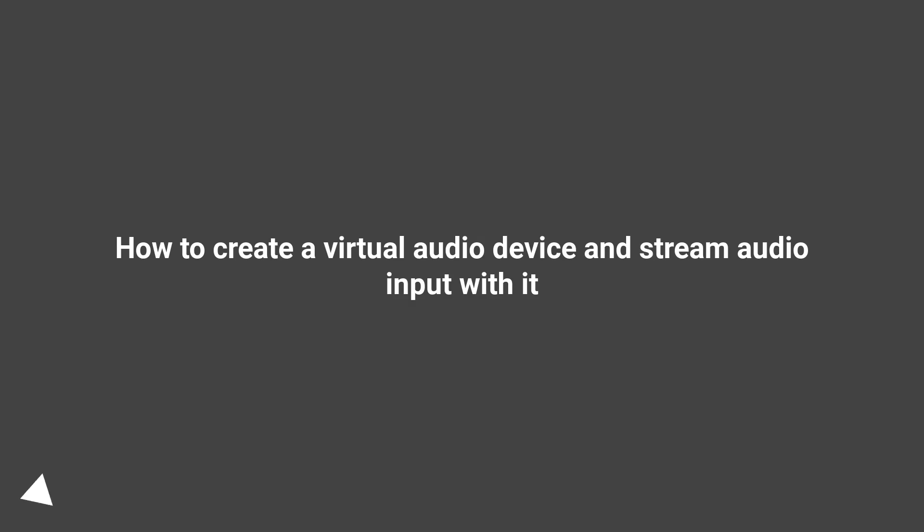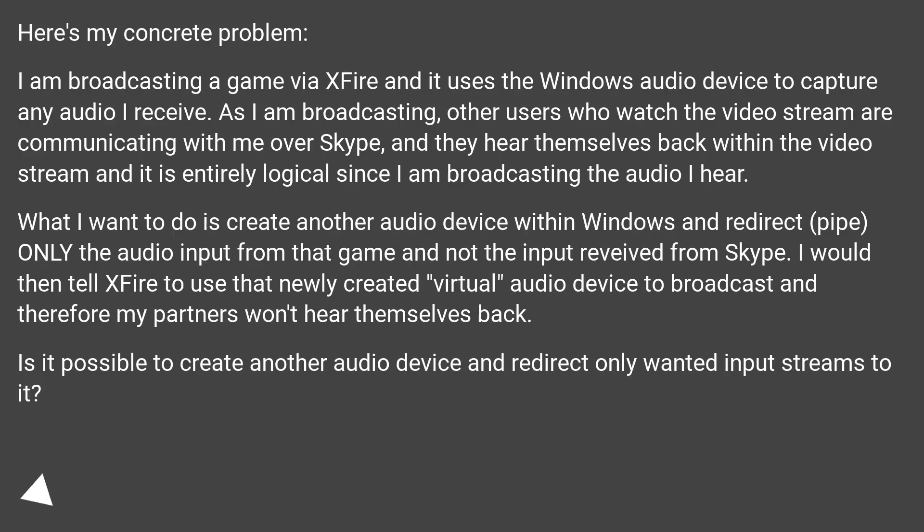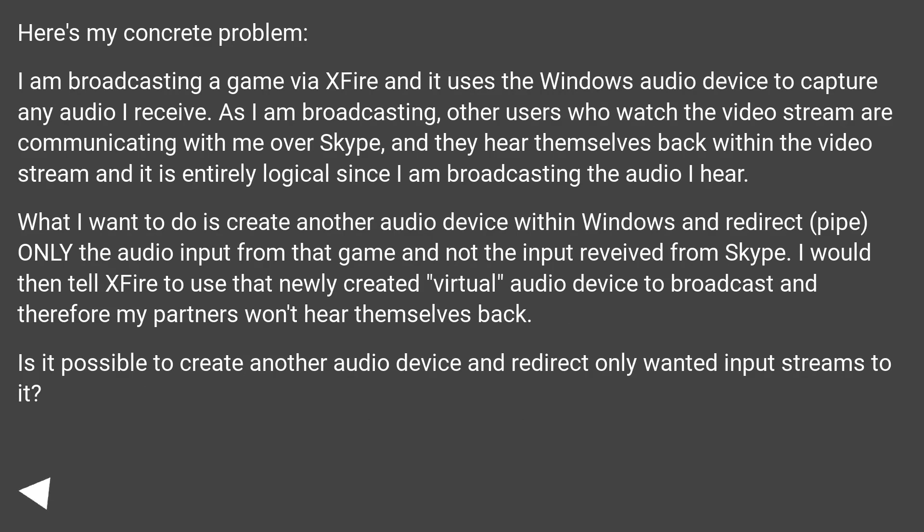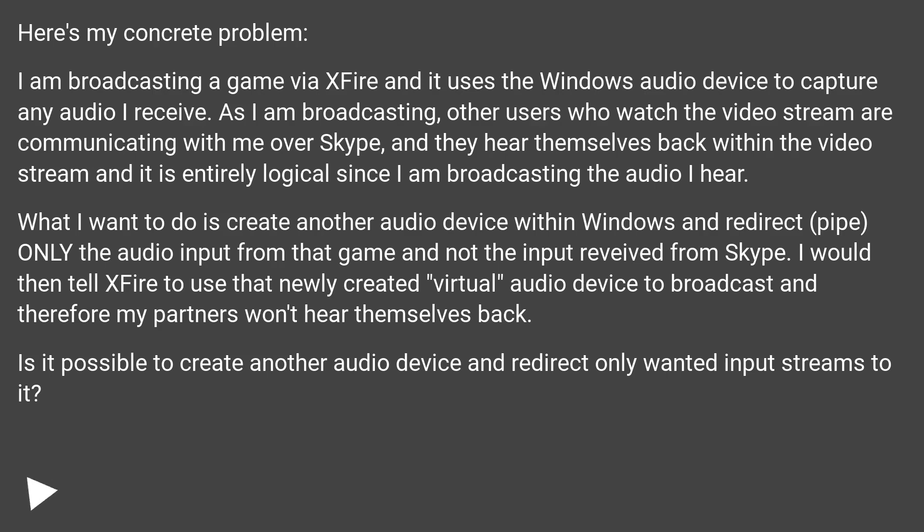Here's my concrete problem. I am broadcasting a game via XFire and it uses the Windows audio device to capture any audio I receive. As I am broadcasting, other users who watch the video stream are communicating with me over Skype, and they hear themselves back within the video stream. It is entirely logical since I am broadcasting the audio I hear.